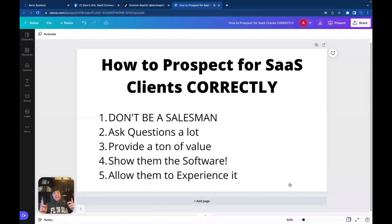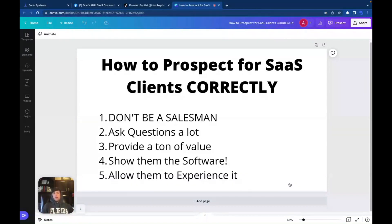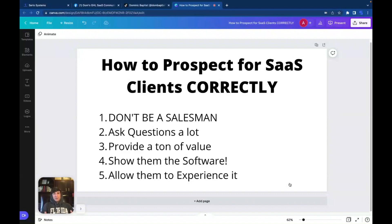And number three goes hand in hand with number two — providing a ton of value. This works really well by just answering people's questions or making content. So let's say I'm in a Facebook group and I see 15 questions about Facebook ads. The best way to do that, instead of going in and saying hey I have an amazing software, go in and just say, have you tried text message automation? And if they go yeah, be like, okay, what system are you working with right now? They'll give you answers, you're going back and forth. And finally they're going to start messaging you because you're providing value to them. I've done this many, many times where I've actually made 10, 20, 30 friends just by helping them out.